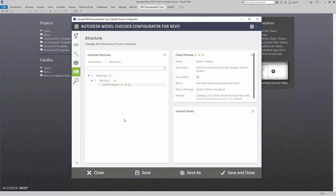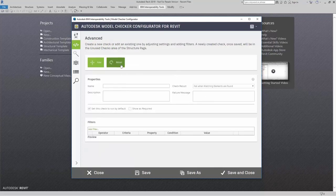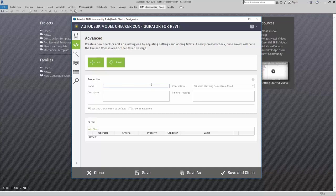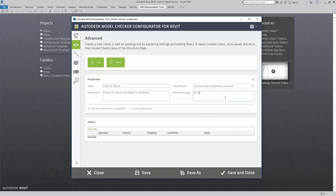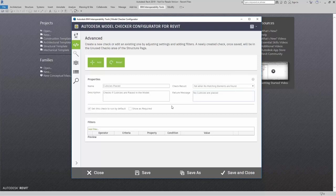Let's build a little bit more of an advanced check. I'm going to come up here to Advanced Check Builder, and I'm going to click New. For this one, I want to make sure that I actually have system furniture placed inside my model, and I want them to be cubicles. So I'm going to call this "Cubicles Placed." For description, I'm going to say "checks if cubicles are placed in the model." Failure message: "no cubicles are placed." For the check result, I want it to fail when there are no elements, and I'm going to say "show as required" — I need cubicles inside this model.